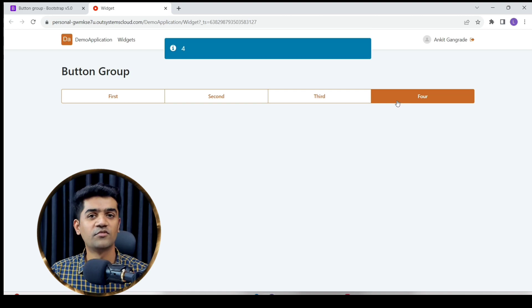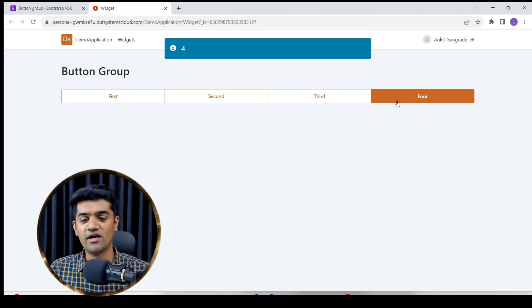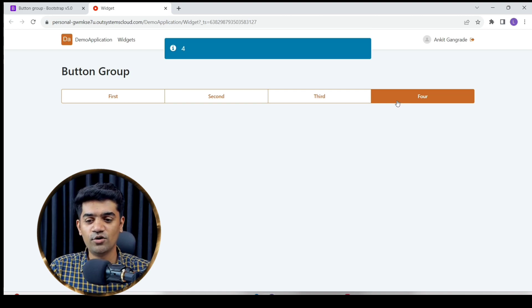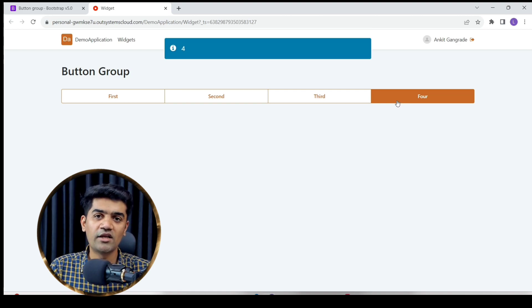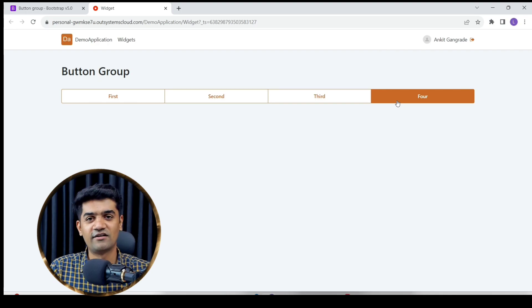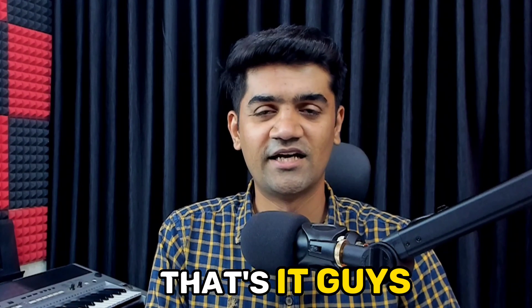Fourth - you see, simple. This is how we can use the button group widget. That's it guys, thanks for watching.